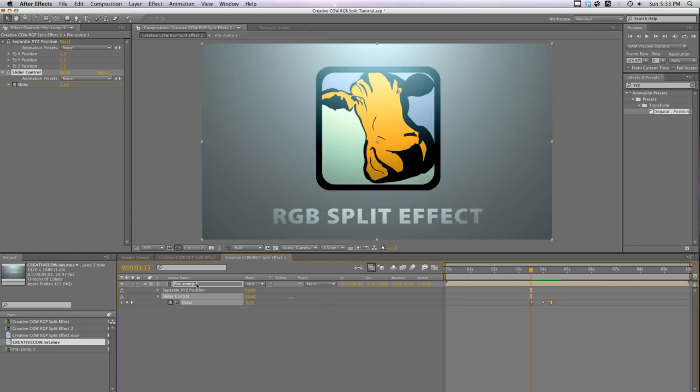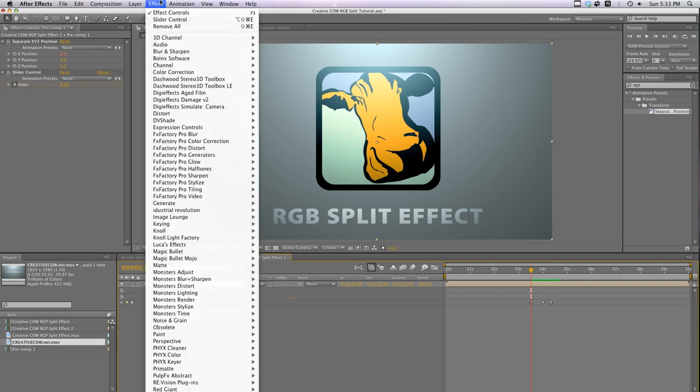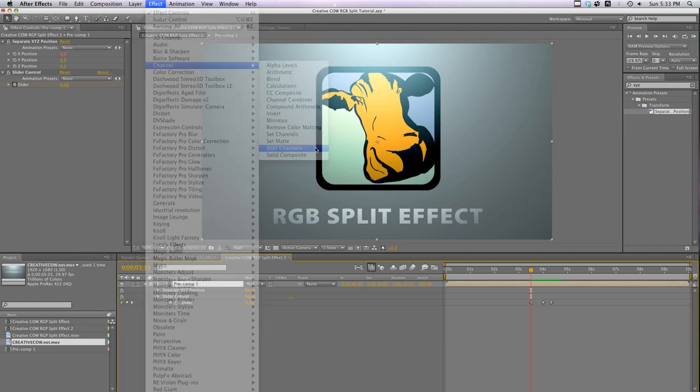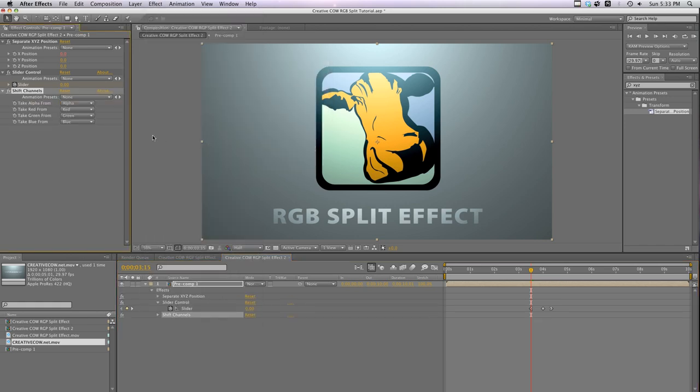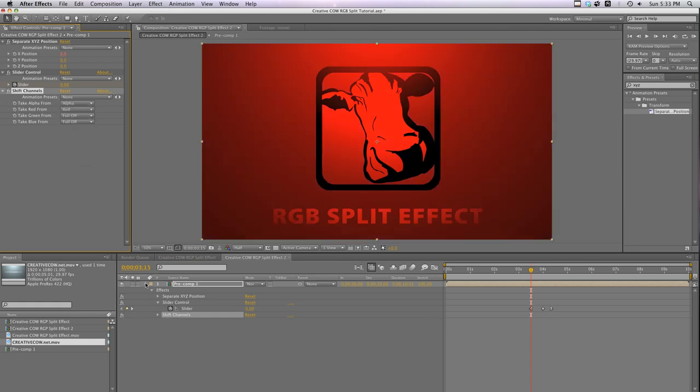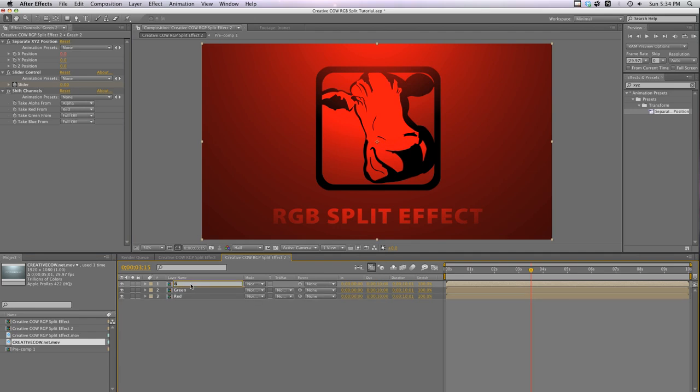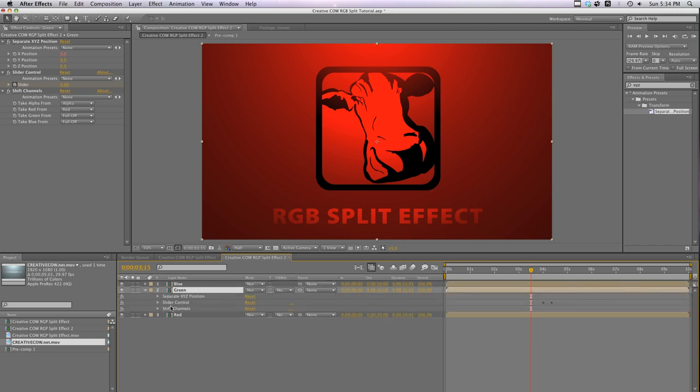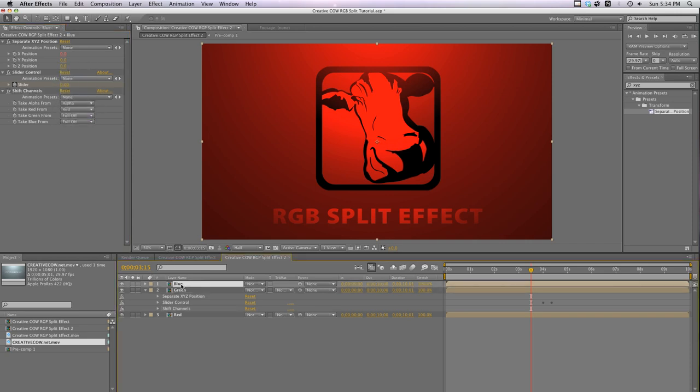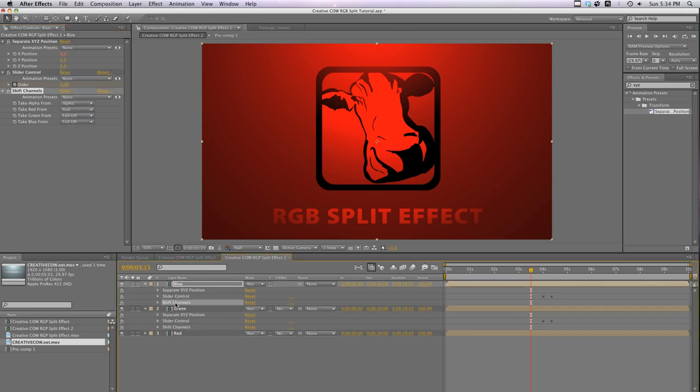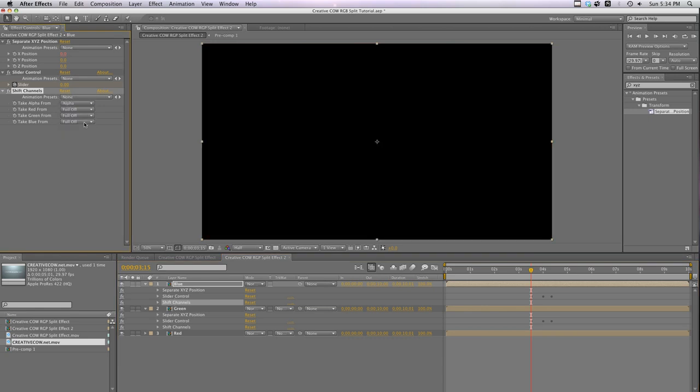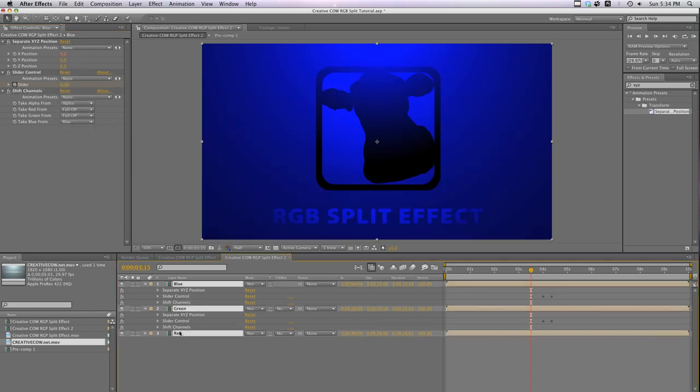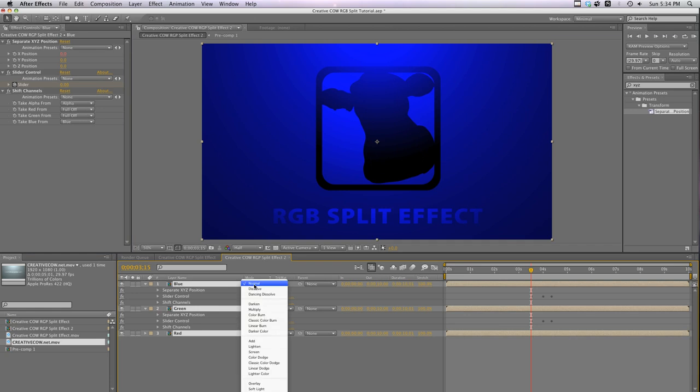So we just repeat what we did last time. Go to effect channels shift channels. Turn take green from and take blue from off leaving just the red channel active. Label this layer red and duplicate it. Label this one green and duplicate it and label the last one blue. On the shift channels effect for the green layer, turn red to full off and change take green from to green. On the shift channels effect for the blue layer, turn red to full off and change take blue from to blue.